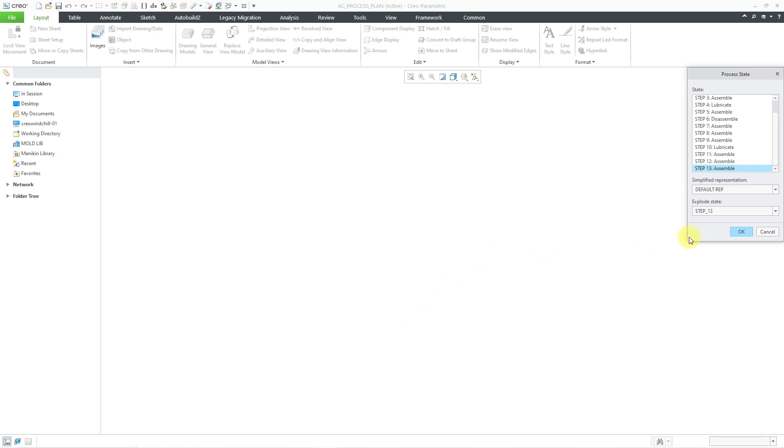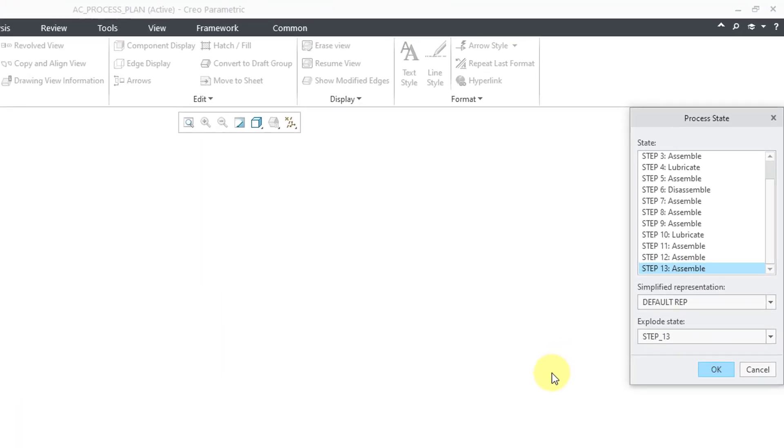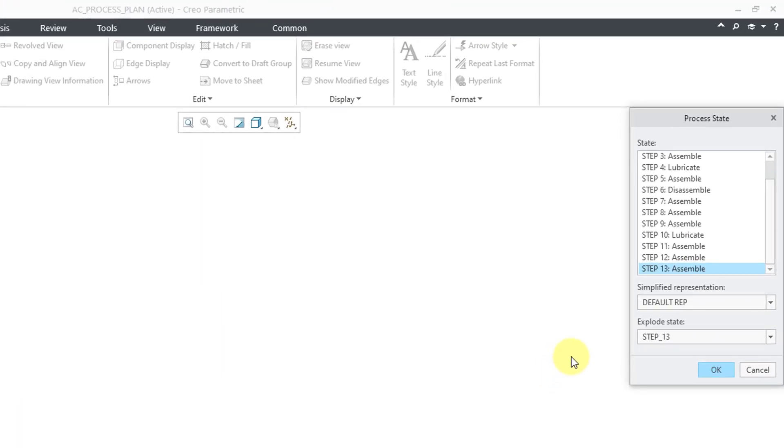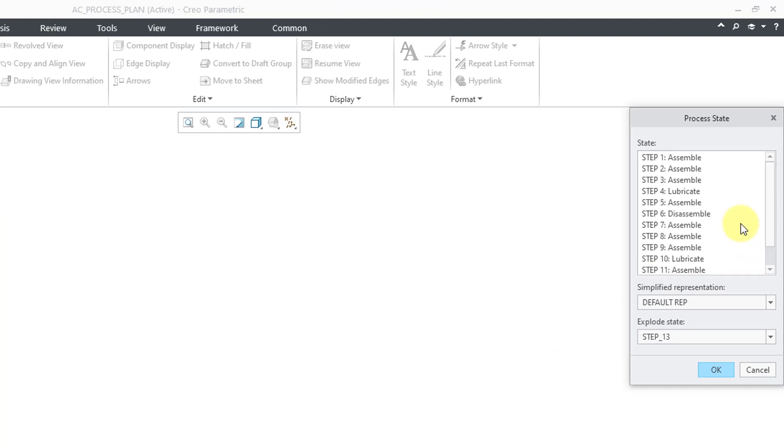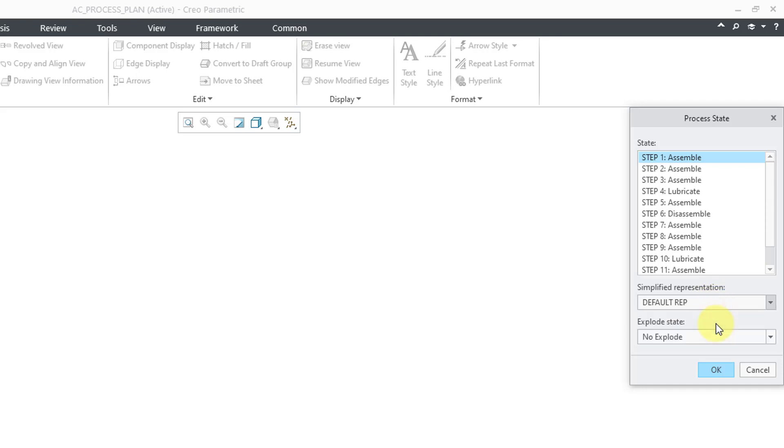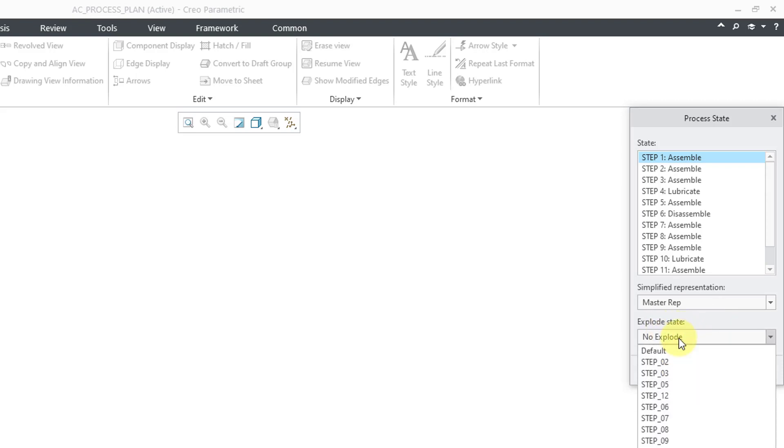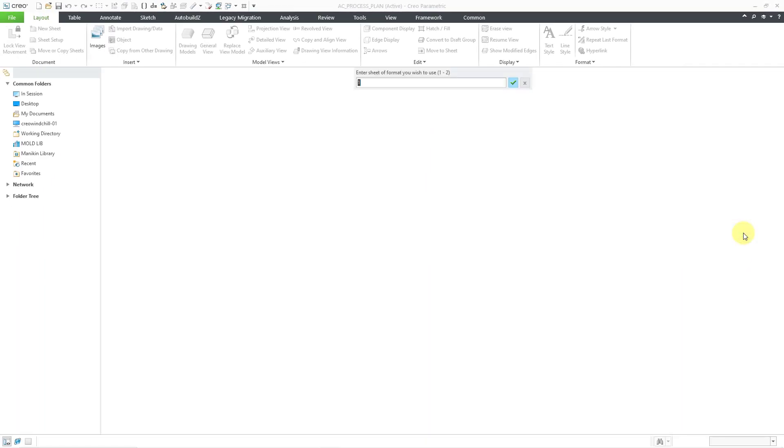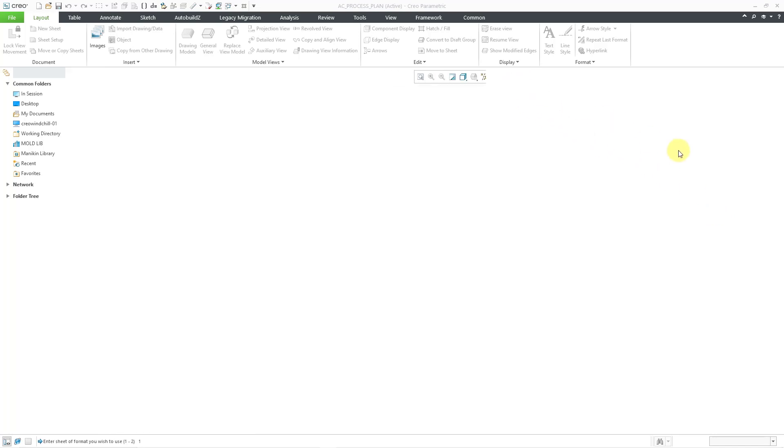And so the first thing that happens is that we get the process state dialog box. And I recommend that you choose step one as your active step because that is what will be placed on sheet two when we start out. You have a drop down list to choose the simplified rep that you want to use. I always like master rep. And then we have the explode state. Well, step one doesn't have an explode state. But it lists all the other different explode states that you have in your process plan. So this is good. Let's click the OK button. And it asks us which sheet of the format that I want to use. I do want to choose sheet one. So let's hit the check mark.